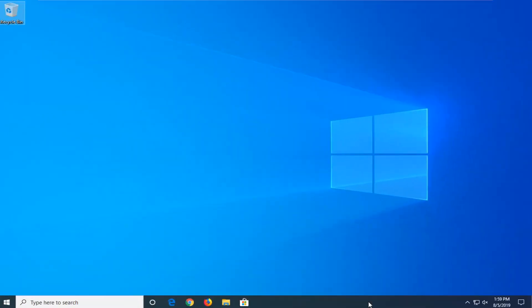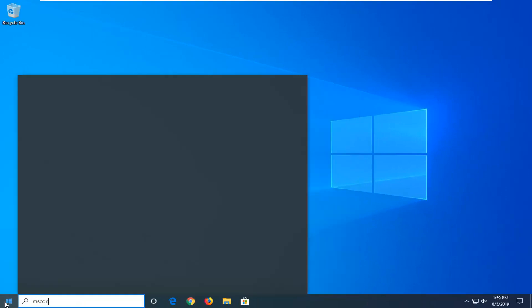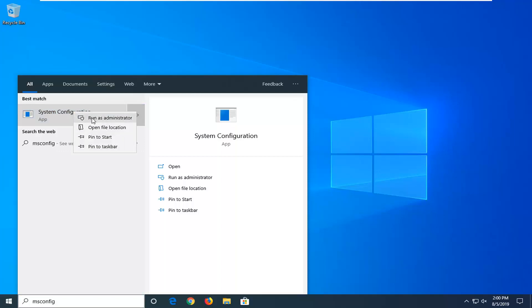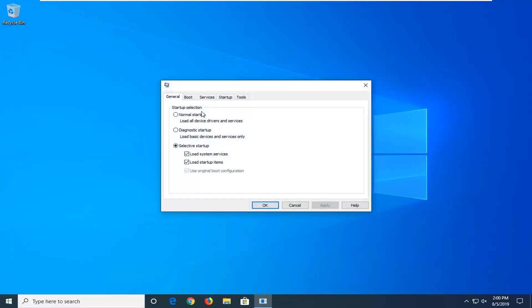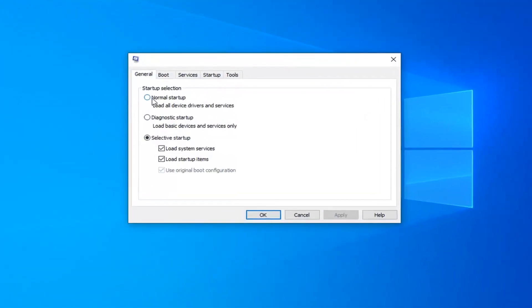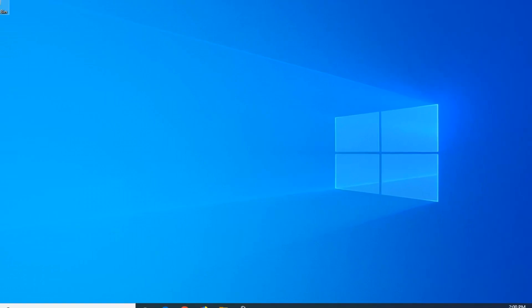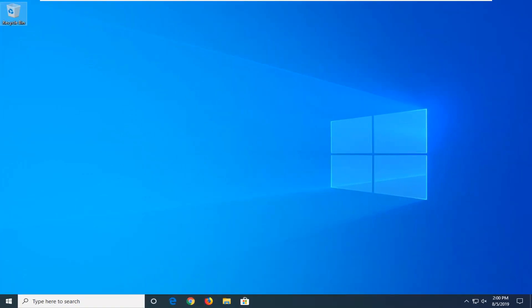Another thing to try: open up the start menu and type in msconfig. Best match will come back with system configuration. Right click on that and select run as administrator. Select normal startup underneath startup selection — so load all device drivers and services — then left click apply and OK to save the change. Normal startup is important there, and that should be very helpful to a lot of you guys.